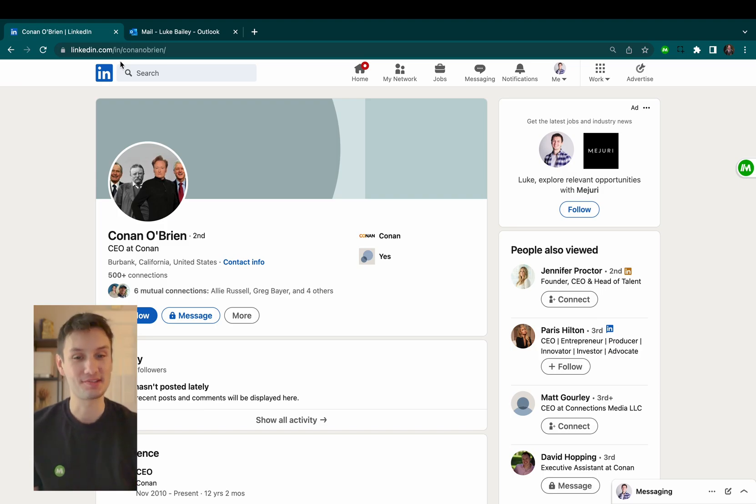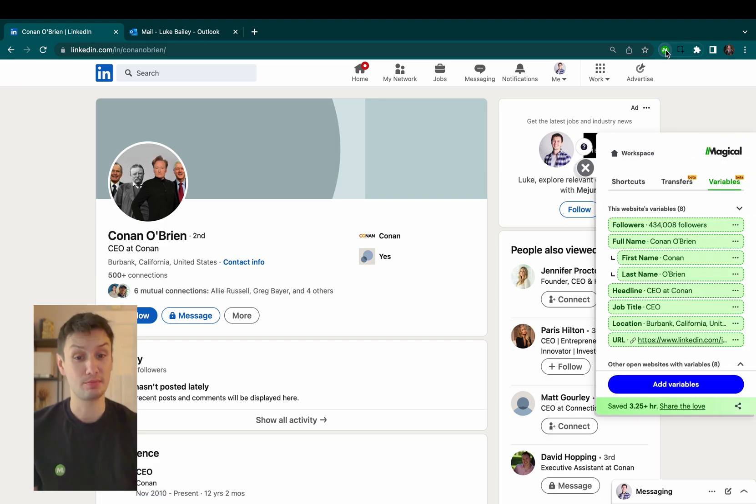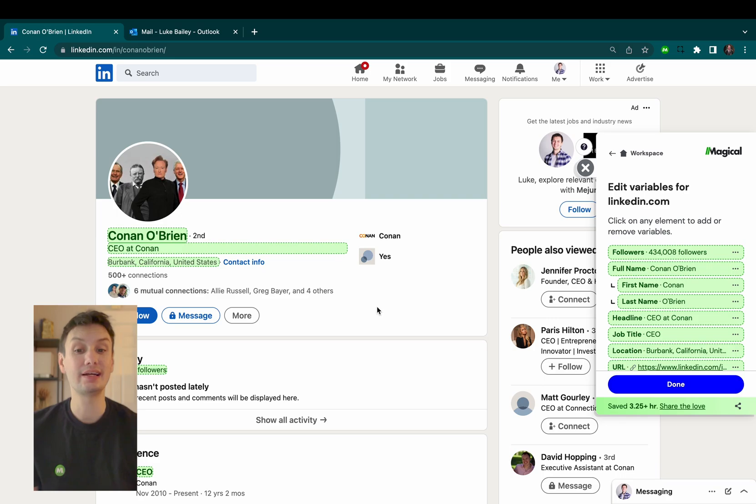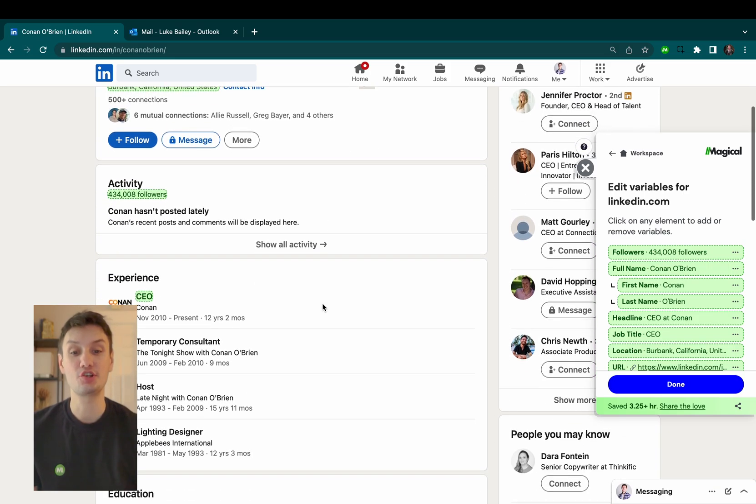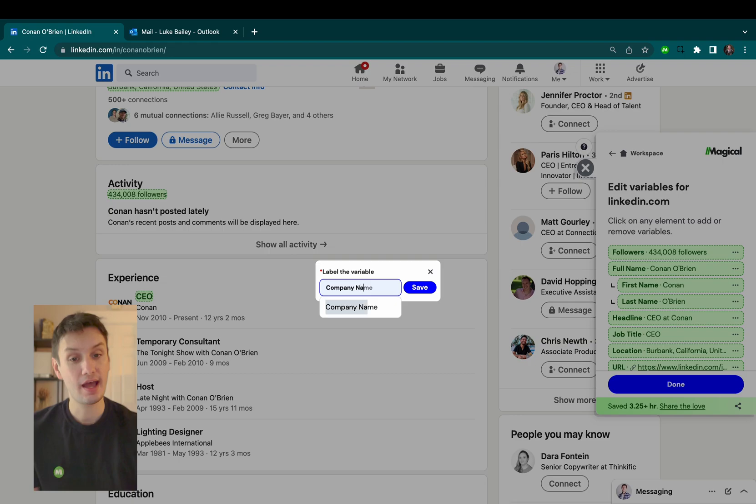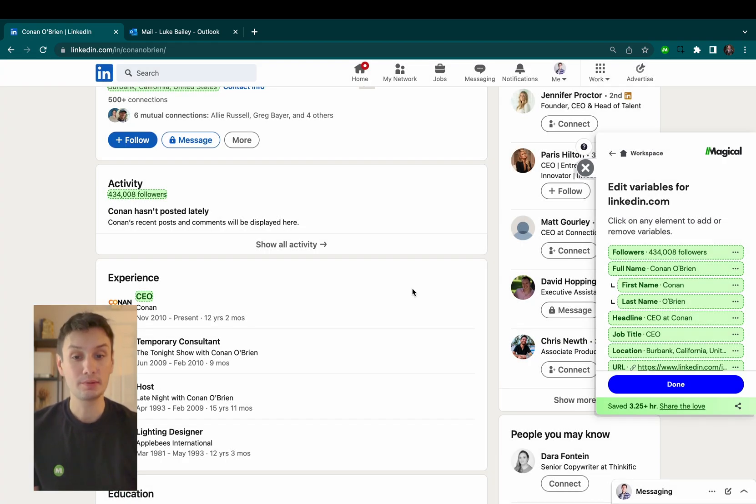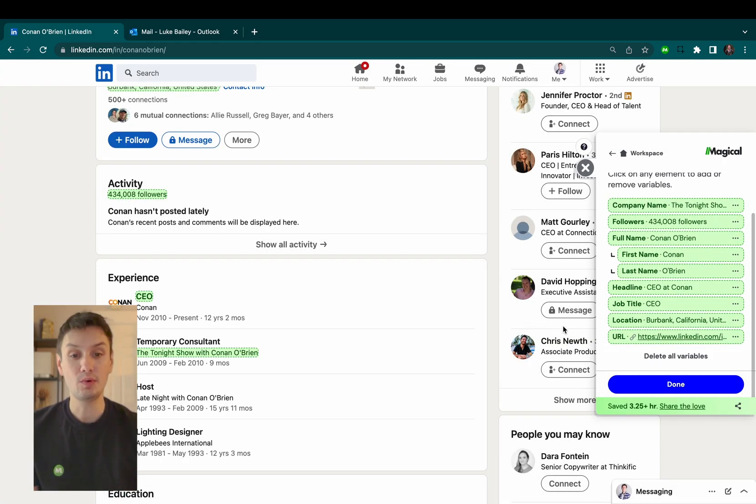Here's how it works. You see here I have a LinkedIn profile open. When I click the Magical extension and go over to the variables tab, you can also see that Magical already recognizes individual pieces of information from this person's profile, like their name and their job title. You can edit any of these variables or easily add new ones as well.